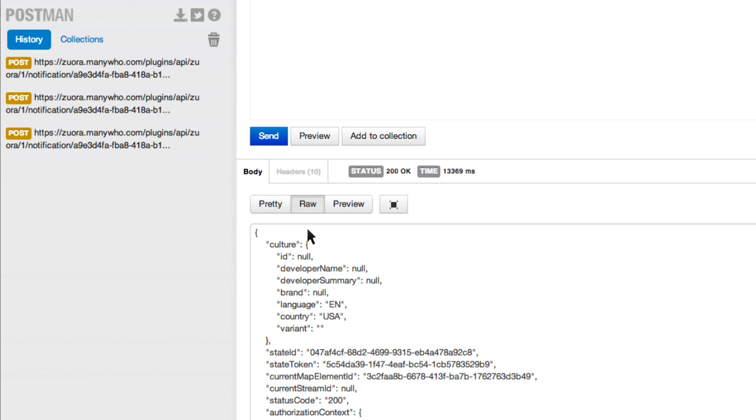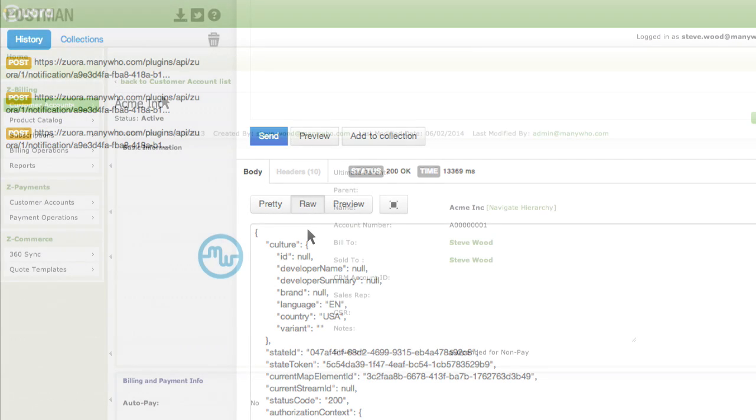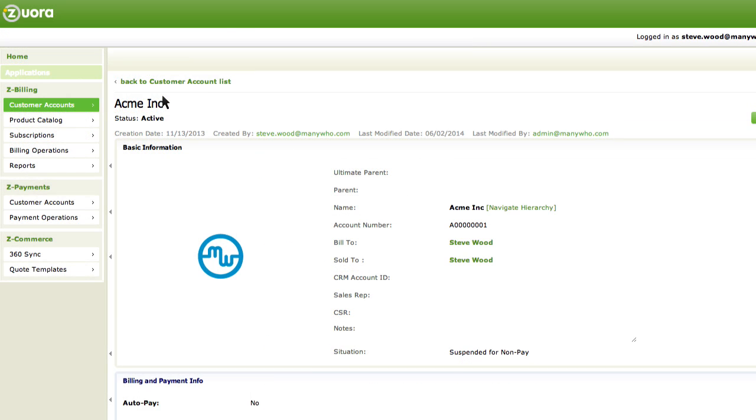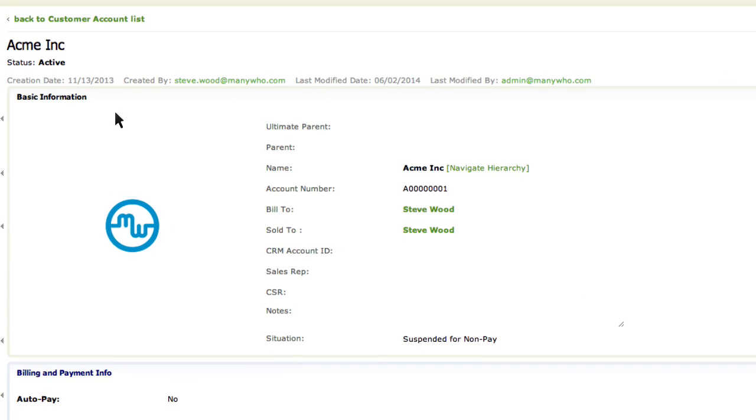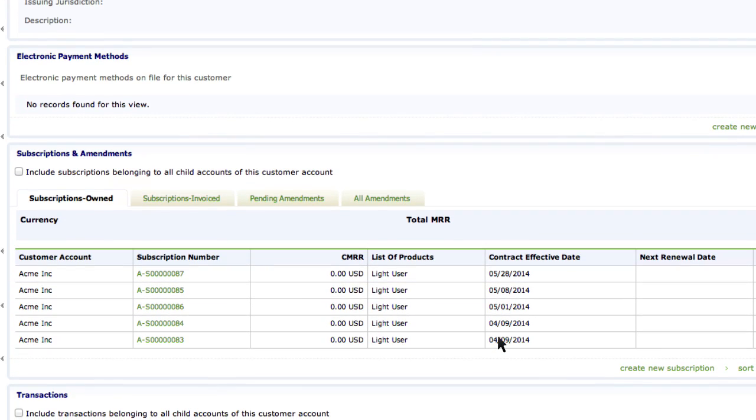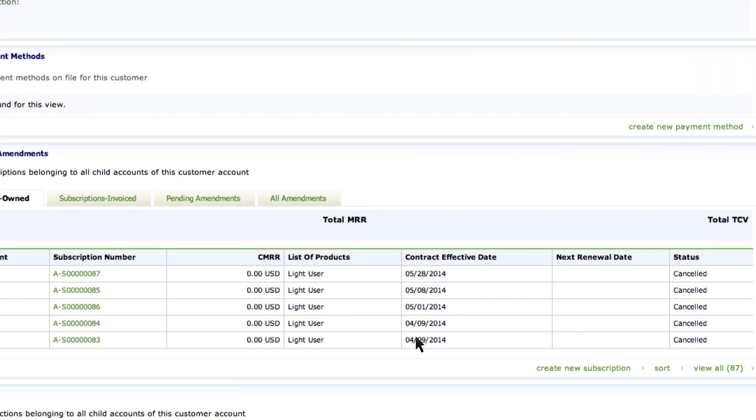Clearly, this would all be happening behind the scenes, and this task would normally be initiated by Zuora. And now you can see the Acme Inc. account has changed to suspended for non-pay. And the subscriptions have been cancelled.